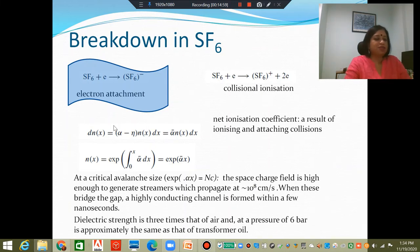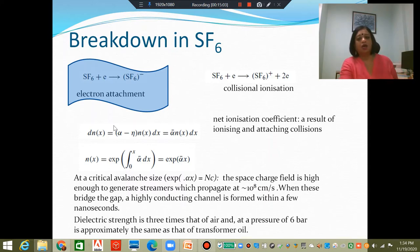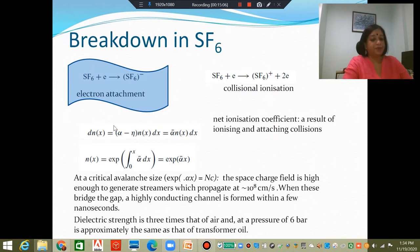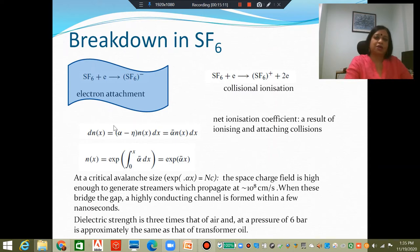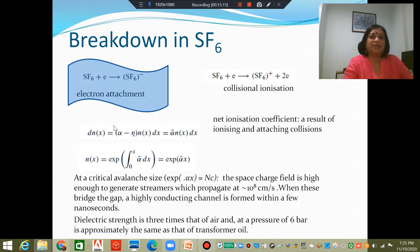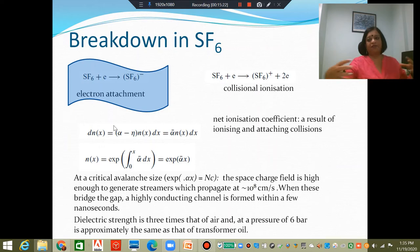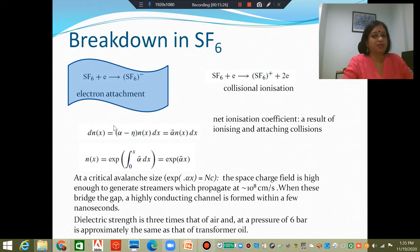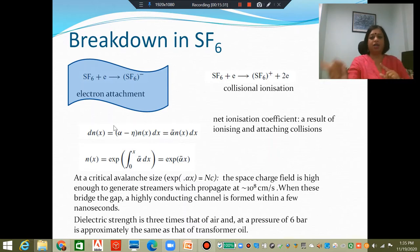Mostly in SF6, it is not Townsend's breakdown that causes breakdown. Rather, we see streamer breakdown. Townsend's breakdown can give rise to streamer breakdown under certain conditions — specifically, a critical density of space charge has to be satisfied.